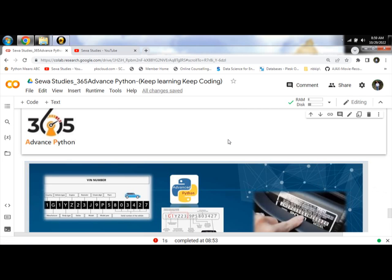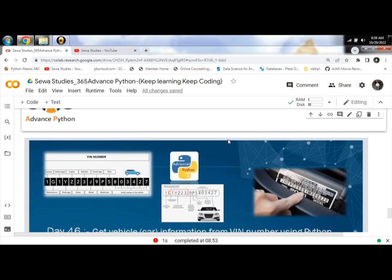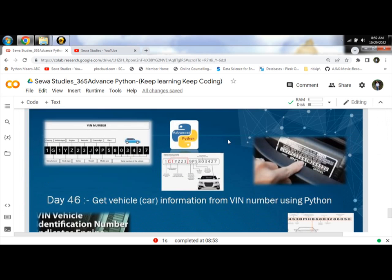Hello Programmers. Today we are going to learn how to get, find and extract car information from VIN number using Python.